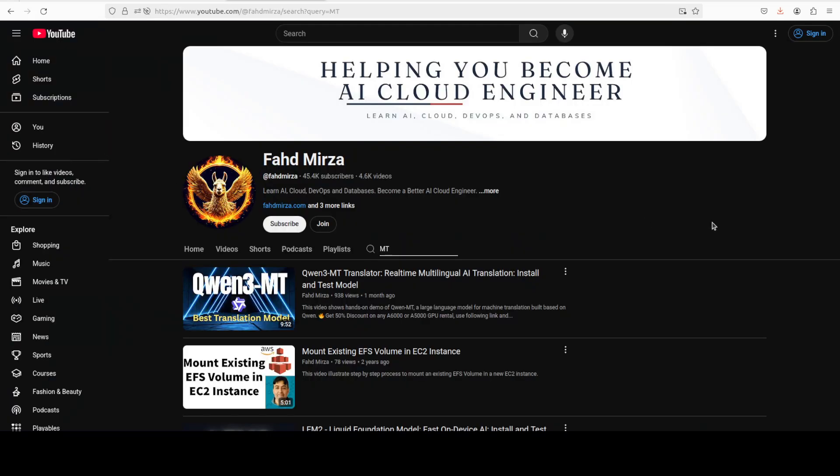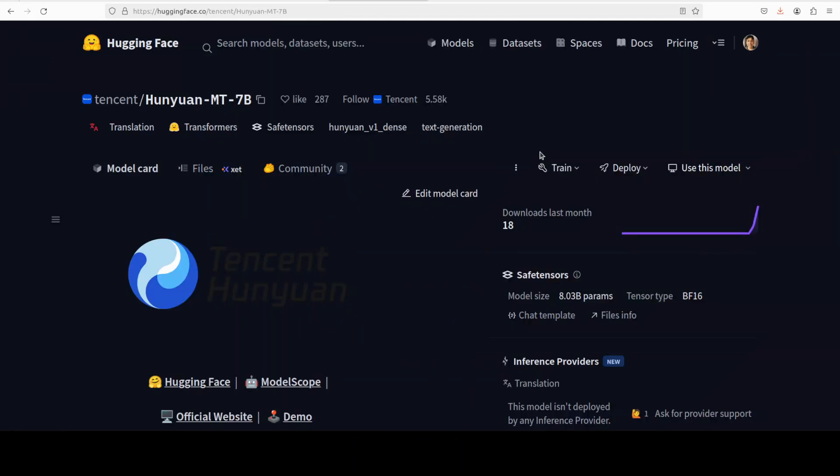This is not the first time when a Chinese company has come up with a translation model. Huawei has already done a really good job with their country multilingual translation or MT model, and now Tencent has thrown their hat in the ring. Not only that, they have also come up with an ensemble model which I will be covering in next video. The translation model is used to translate source text into the target language, while the ensemble model integrates multiple translation outputs to produce a higher quality result.